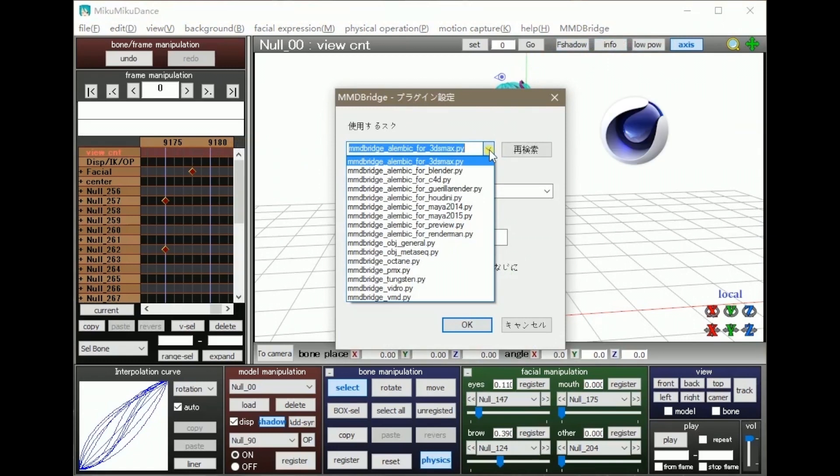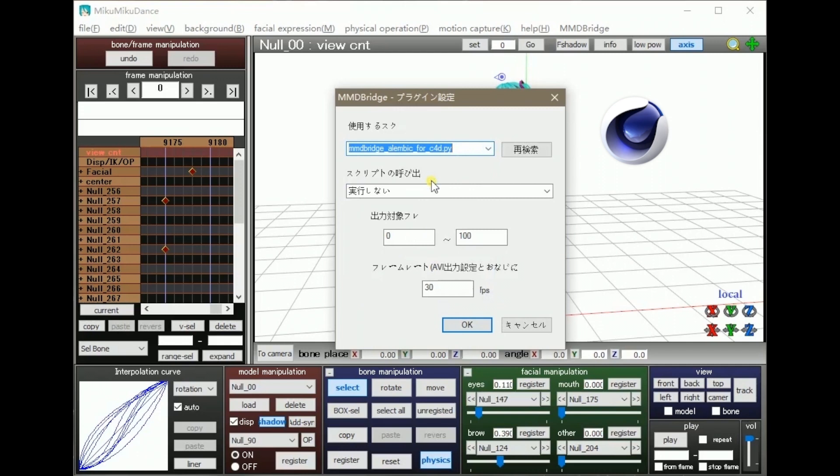Click on MMD Bridge on your toolbar, choose the third item down for C4D.py, and then select Execute Export.